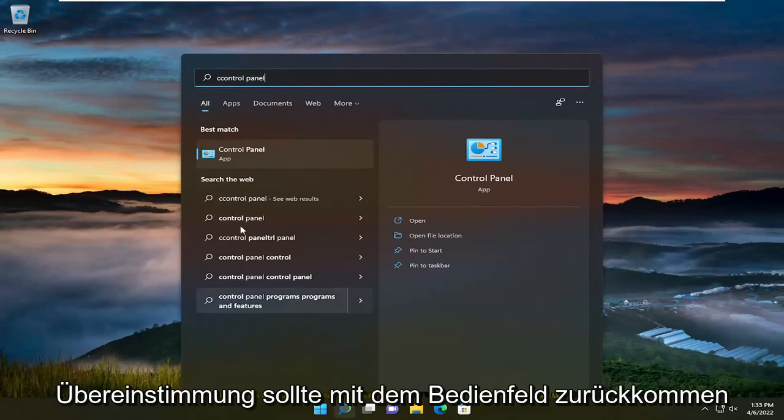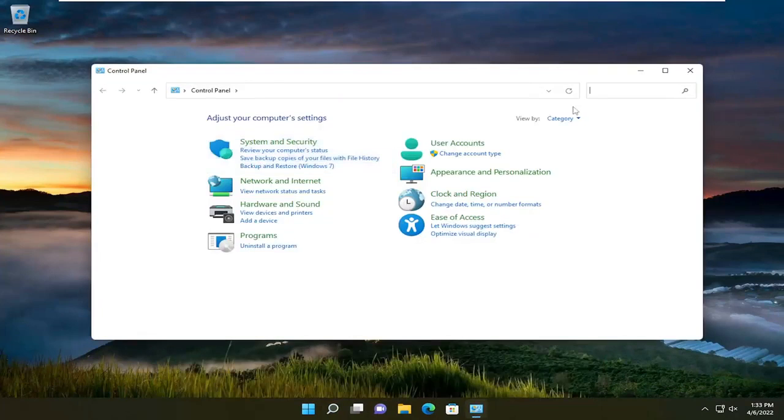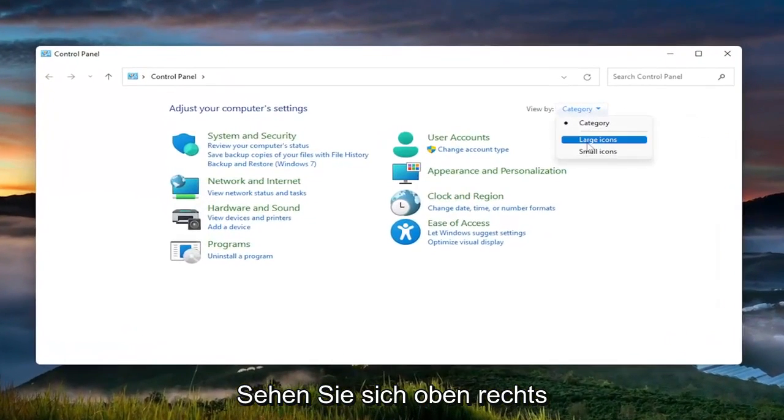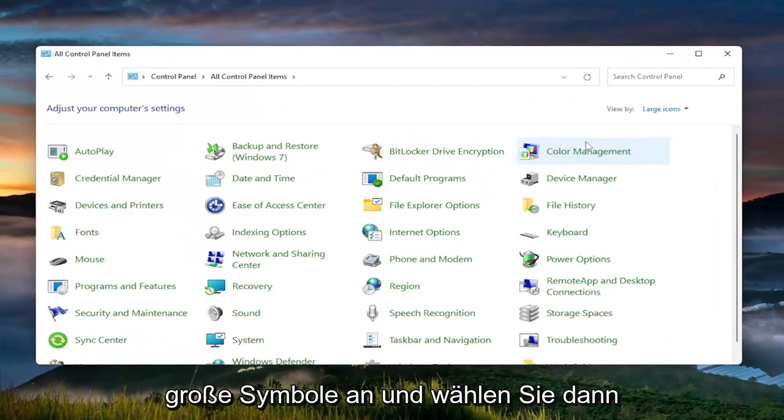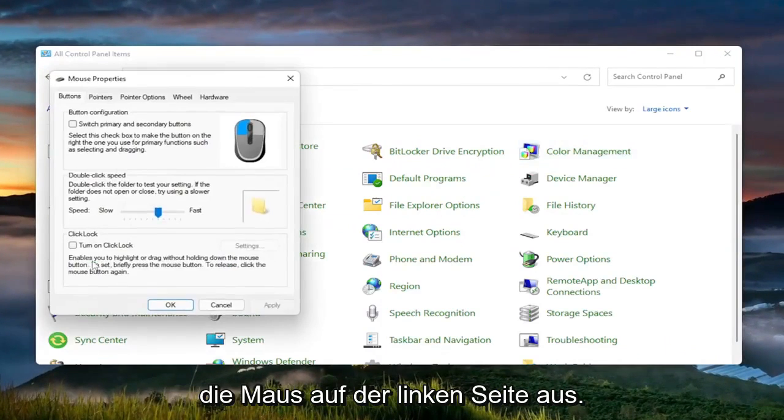Best match should come back with Control Panel. Go ahead and open that up. Set your View By in the top right to Large Icons, and then select Mouse on the left side.